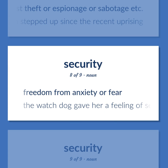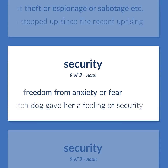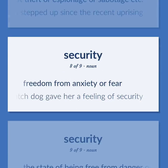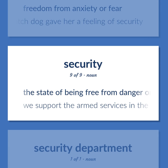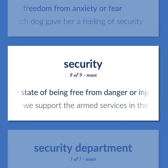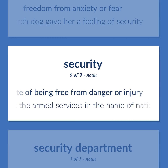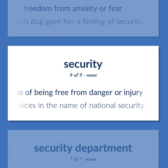Security: freedom from anxiety or fear — the watchdog gave her a feeling of security. Also, the state of being free from danger or injury — we support the armed services in the name of national security.